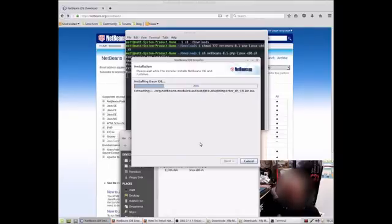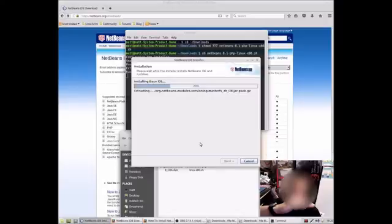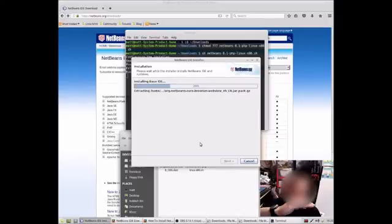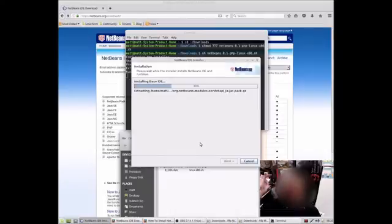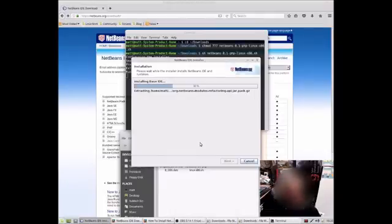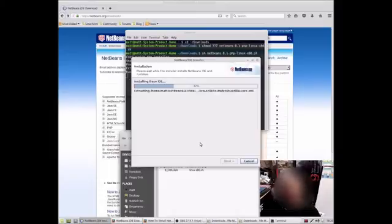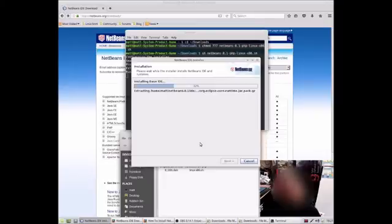I'll post these commands, these terminal commands in the description, just so that you can copy and paste where needed. And I'll just wait for this to install.